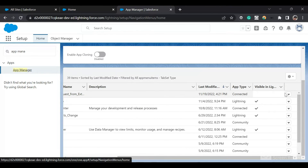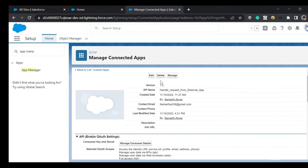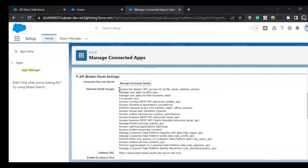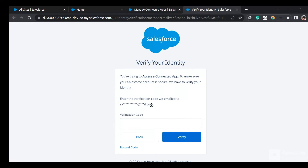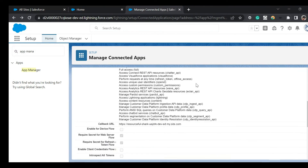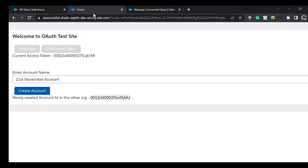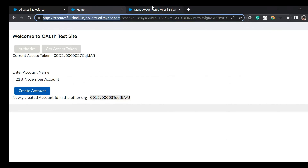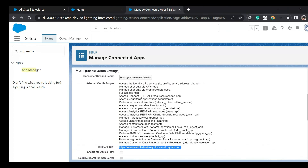I created a connected app named 'Handle Request from External App'. It has access enabled for several scopes. To view the consumer key and consumer secret — which represent the client ID and client secret — you click 'Manage Consumer Details'. This opens a new page and sends a verification code to your email. I've also configured the callback URL to point to my site URL, which is important — the flow will redirect back to this URL after authorization.